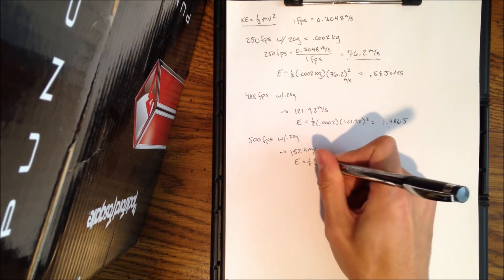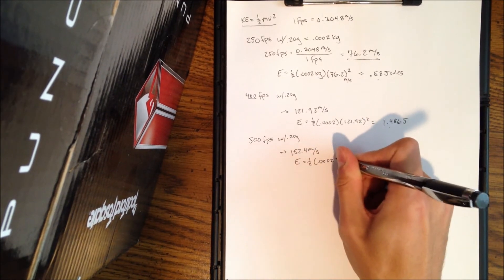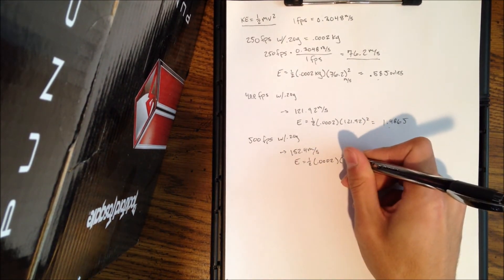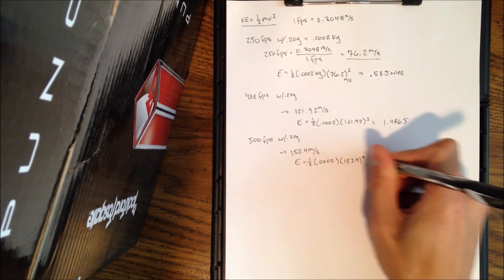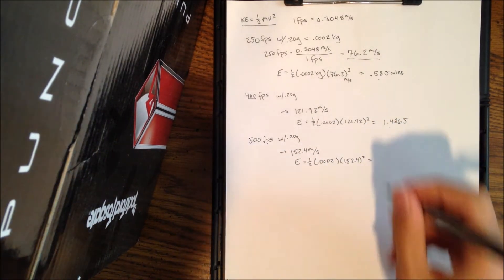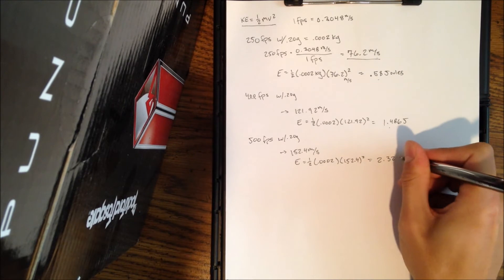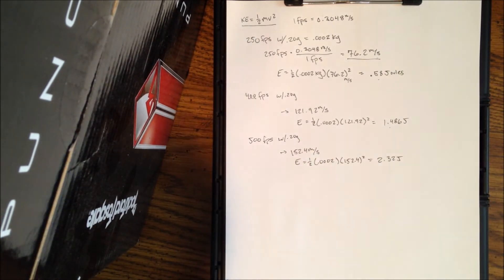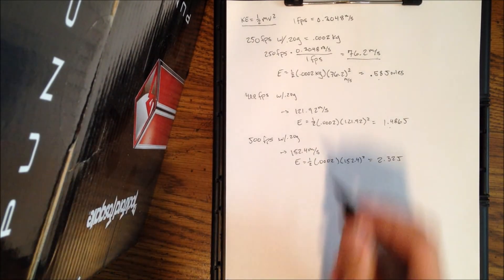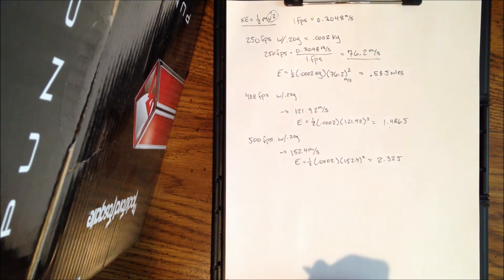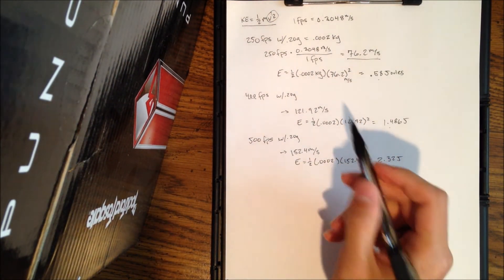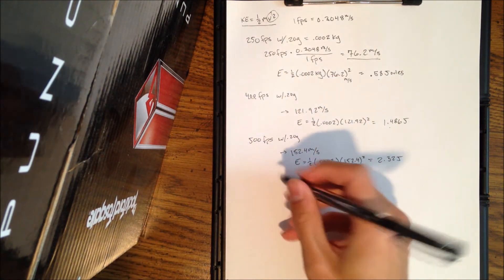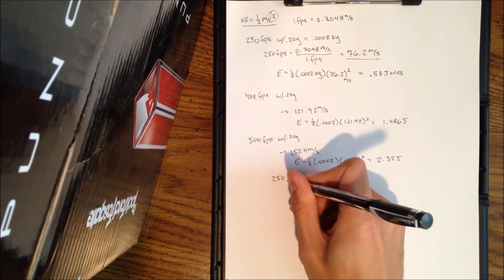Convert that. The conversion is 152.4 meters per second. And then the energy here, the number of joules that are going to be imparted on the target will be, let's see, 152.4 squared, and that equals 2.32 joules.